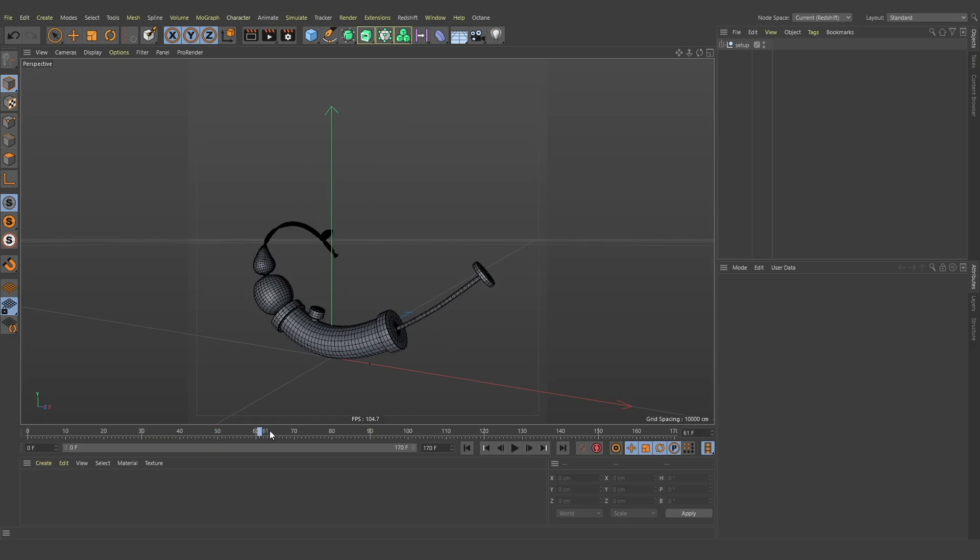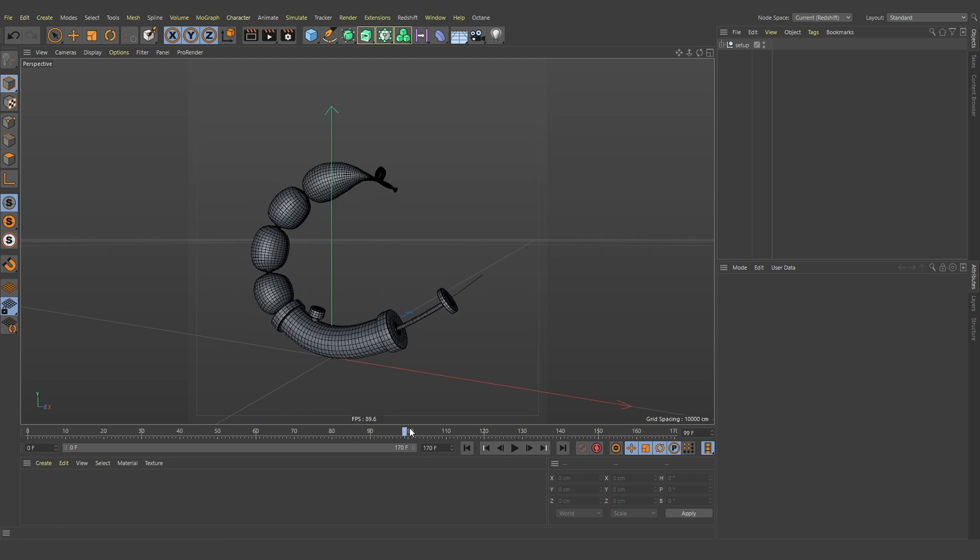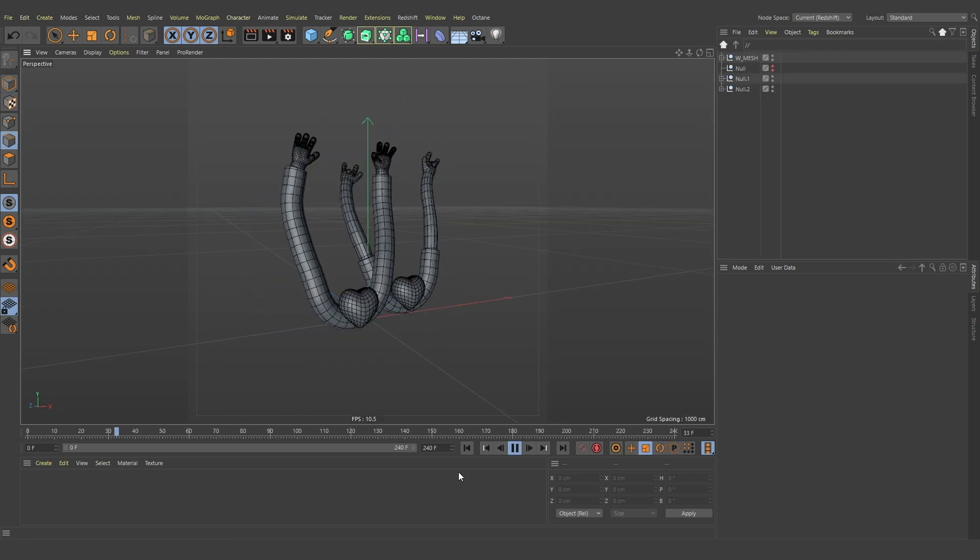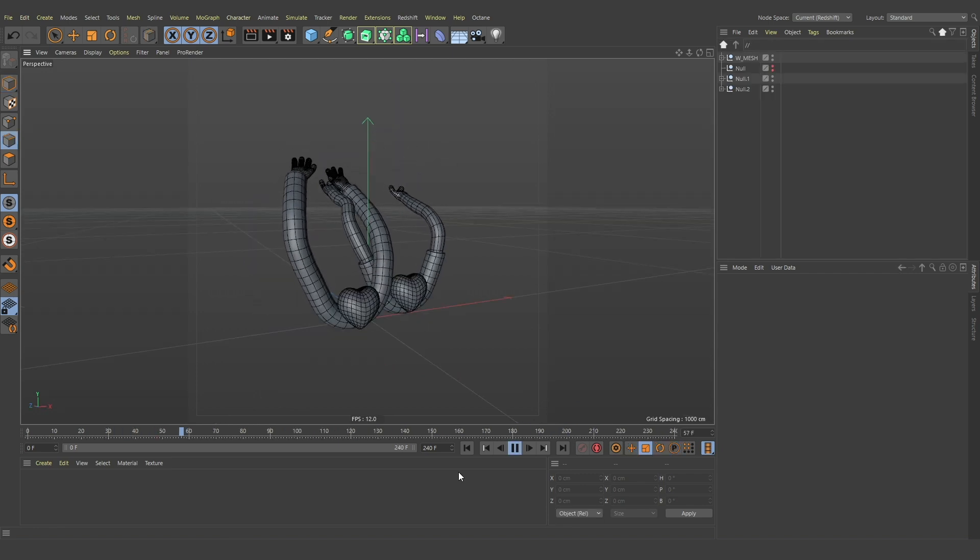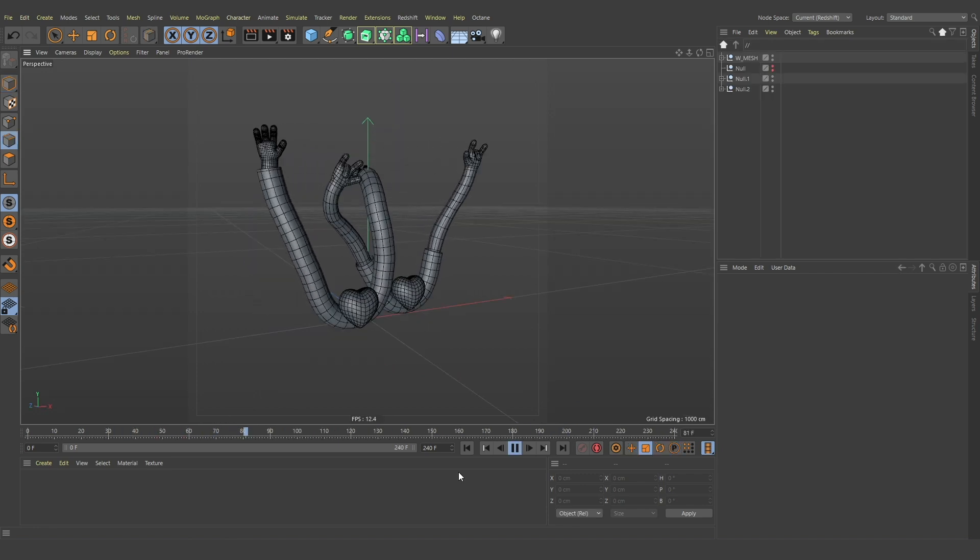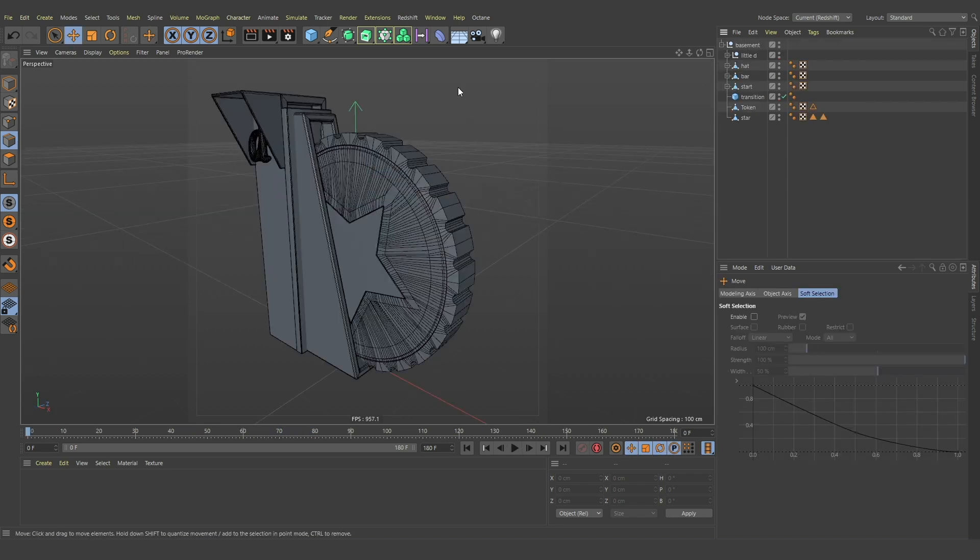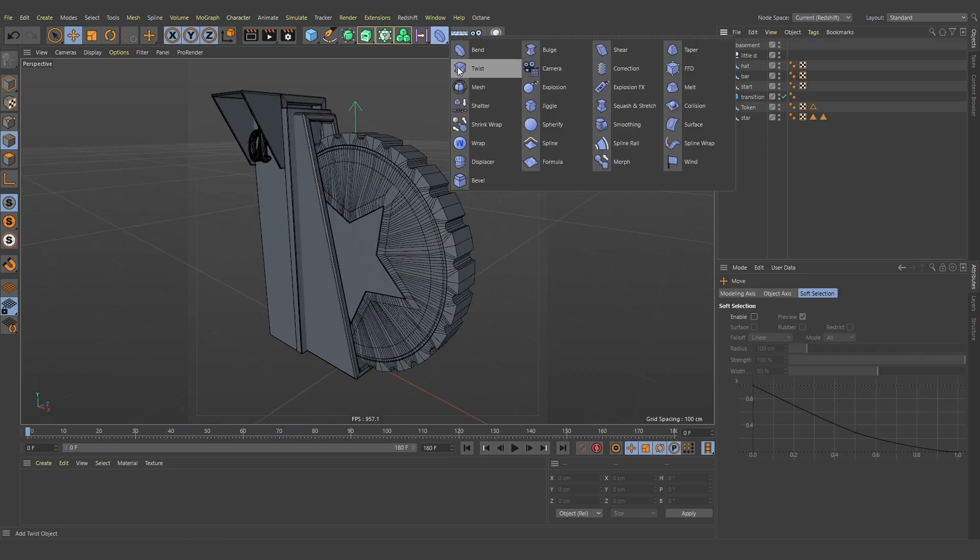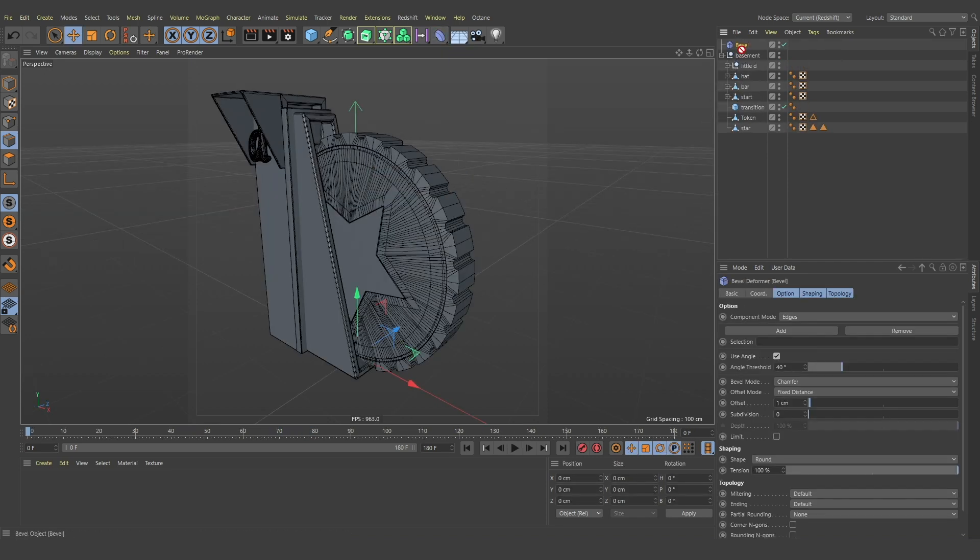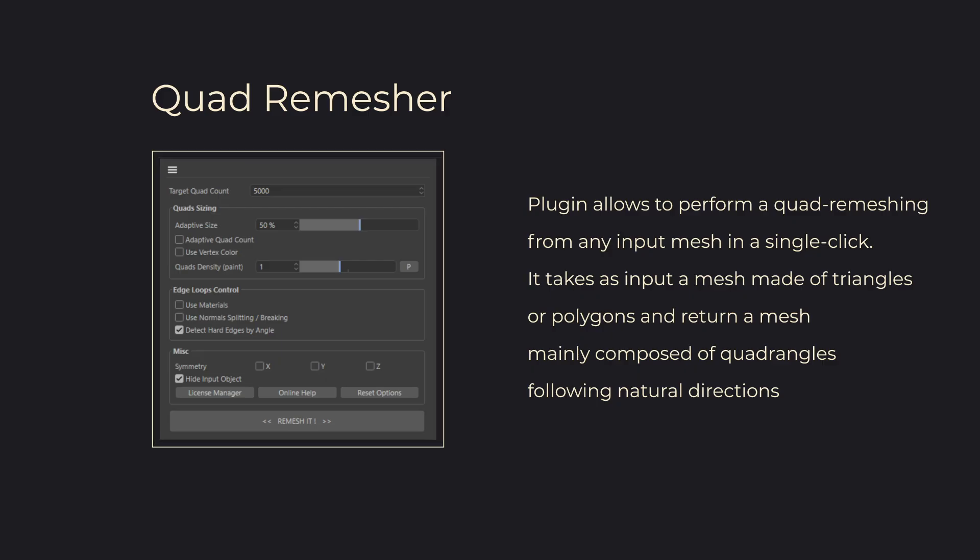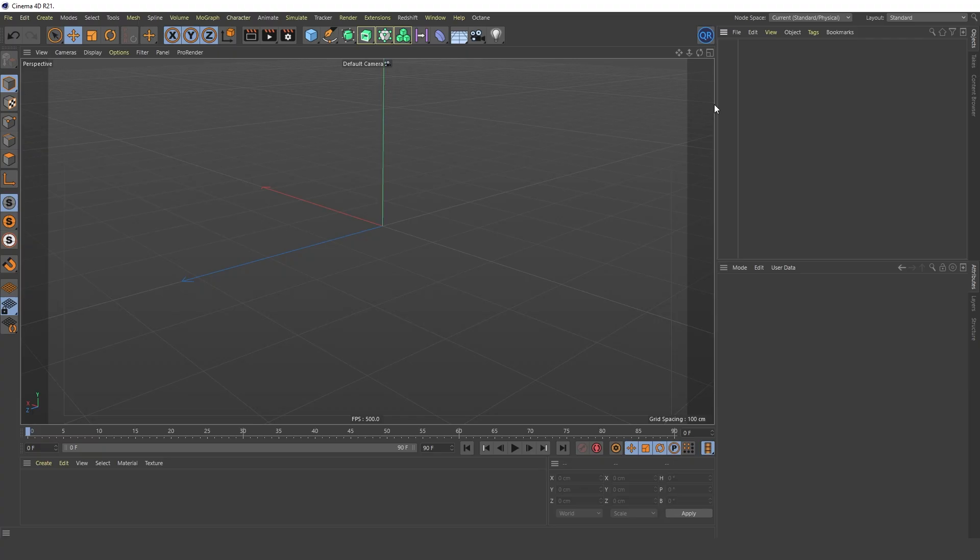Topology is important for the correct deformation of an object during animation. Also, if you create or modify a model using modifiers, artifacts may occur if the mesh is incorrect. To avoid this, the Quad Remeasher plugin will help us. It allows you to retopologize meshes in one click. Let's see how it works.